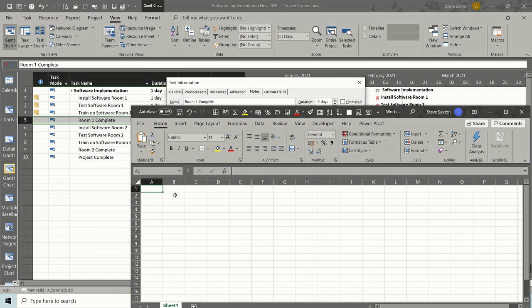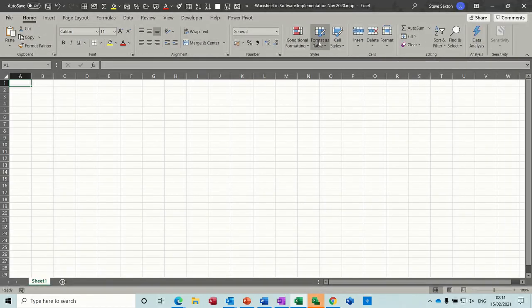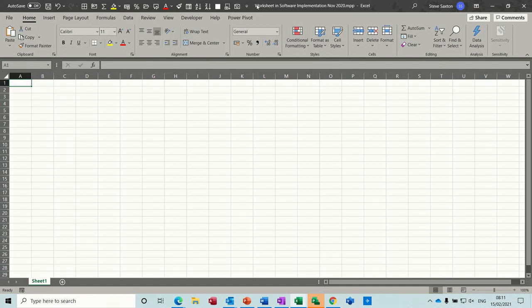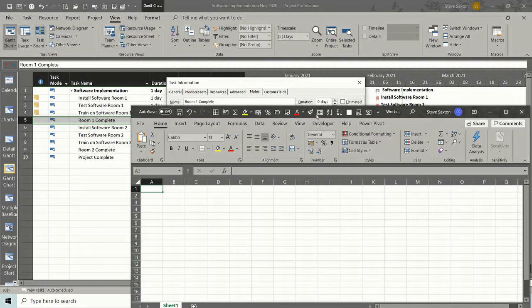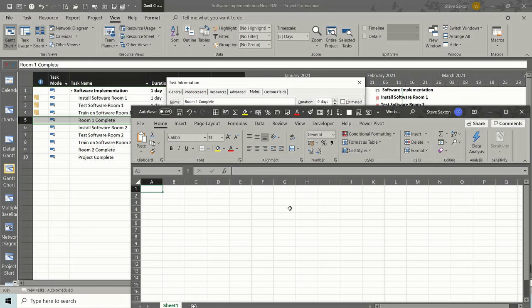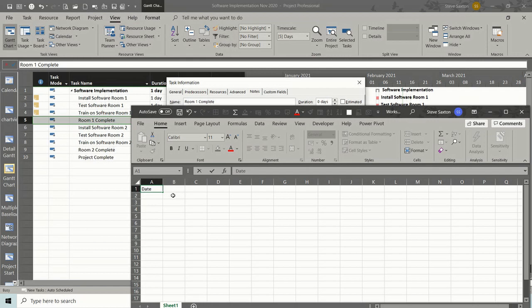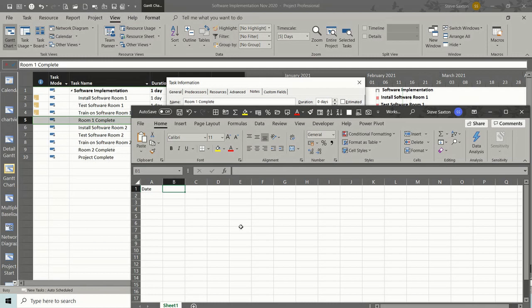So this is attached to Project and I'll just make this full screen for a second. It says worksheet in software implementation. I don't actually need to save this spreadsheet unless I want to save it outside of Project. It will just live inside Project. So I tell people when I'm doing courses that you could use this as a little budget reckoner if you wanted to for a particular task or a series of tasks or on a summary task.